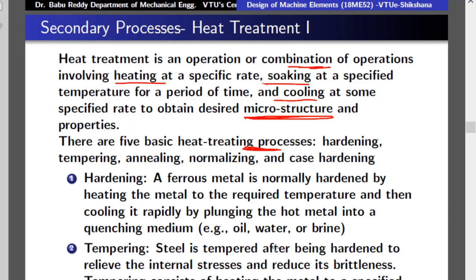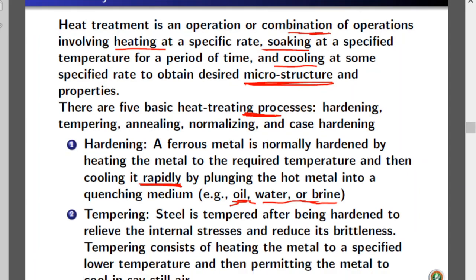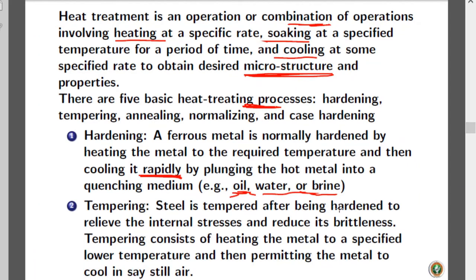The first heat treatment process is hardening. Ferrous metal is hardened by heating to a required temperature and then cooling rapidly — by putting it into oil, water, or brine. This produces a strong material. Sometimes we follow with tempering because the hardening procedure develops internal stresses. These internal stresses are harmful as they add to applied loads and may produce failure, so to remove them we go for tempering.